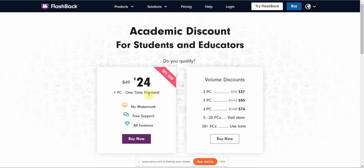It is only for one PC, so be aware of that. Once you buy it, you have no watermark, pretty good support, and it will be fully featured with no restrictions whatsoever — and it's a one-time payment.